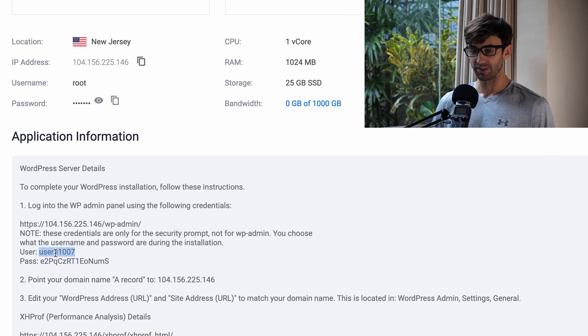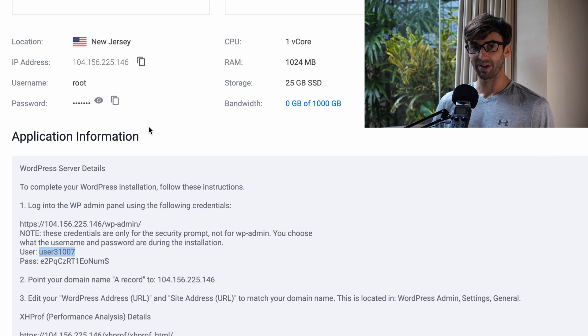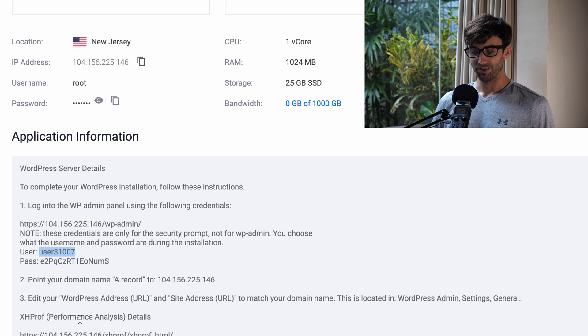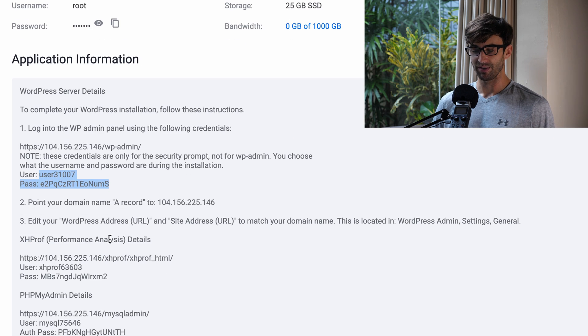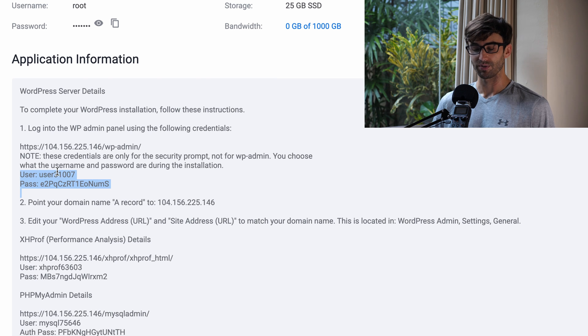As you can see, you have to type in, well, you had to type in the username and the password to even get to the WordPress admin dashboard. So that's what this extra piece, these username and password, these credentials are for.